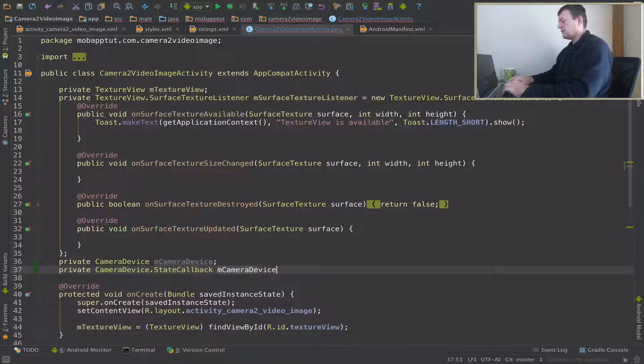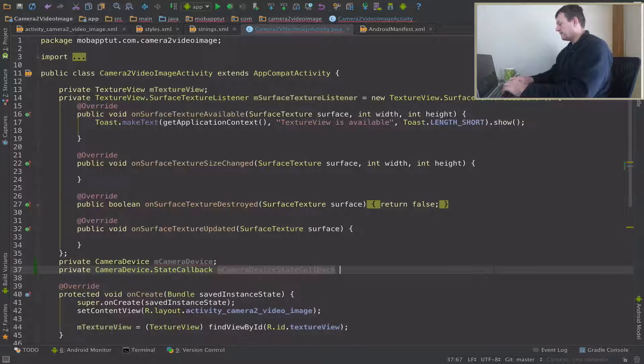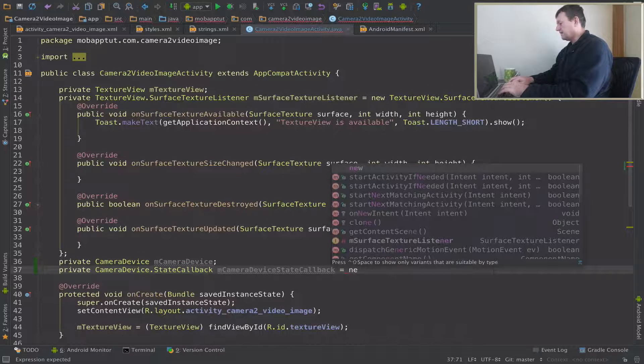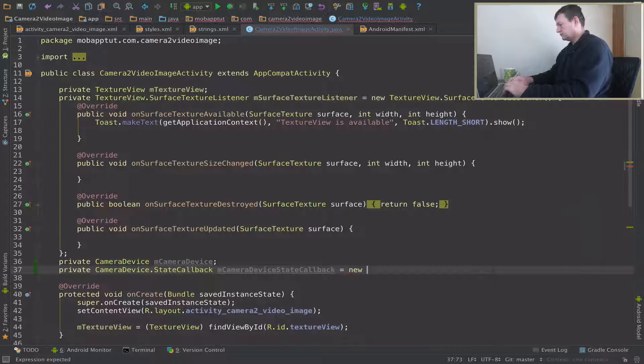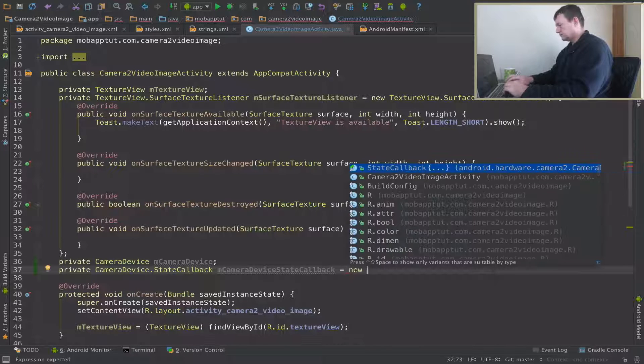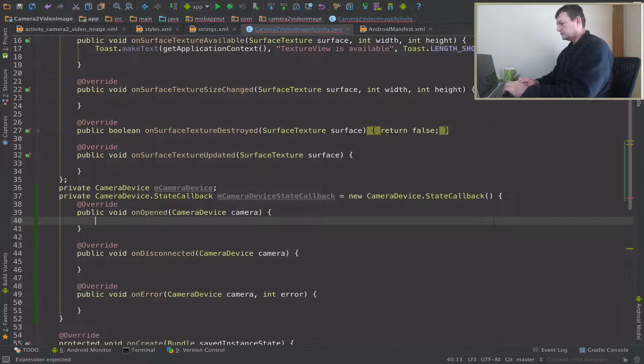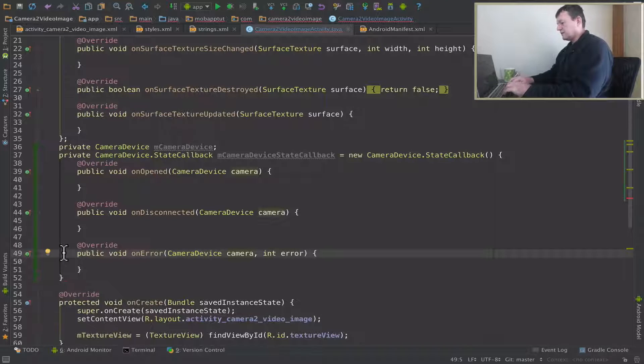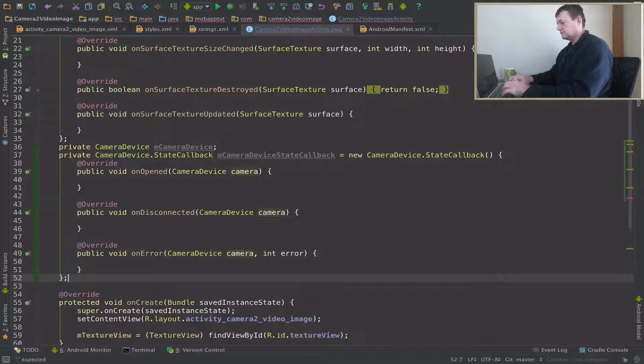So create a member for that, and I'll call it mCameraDeviceStateCallback. Now let's create an object for that. We have it there and let's complete that.